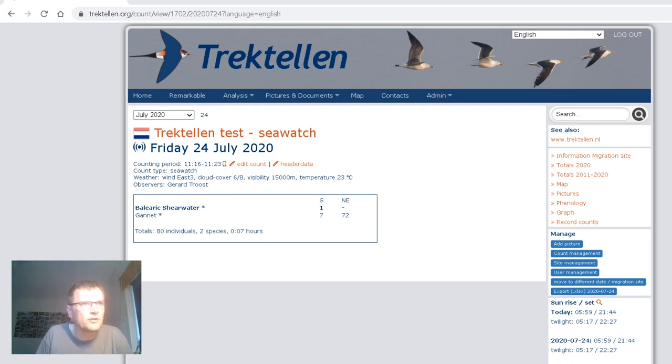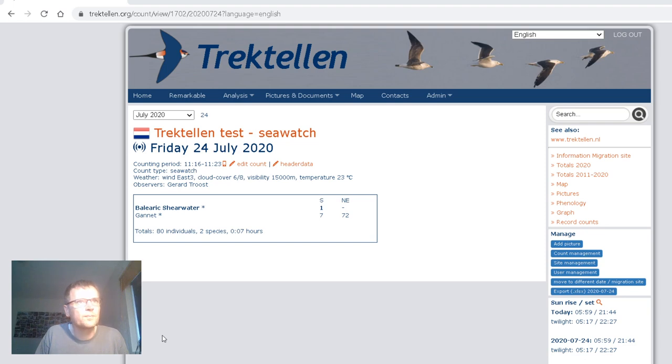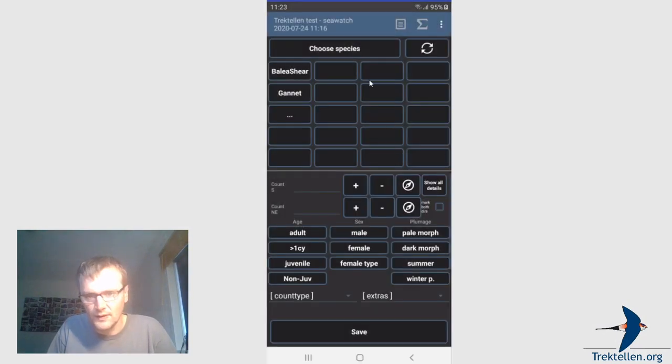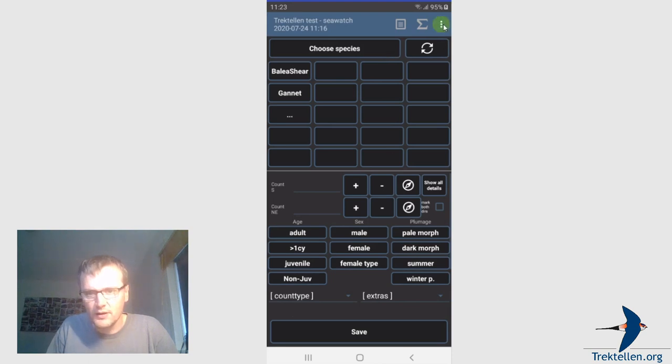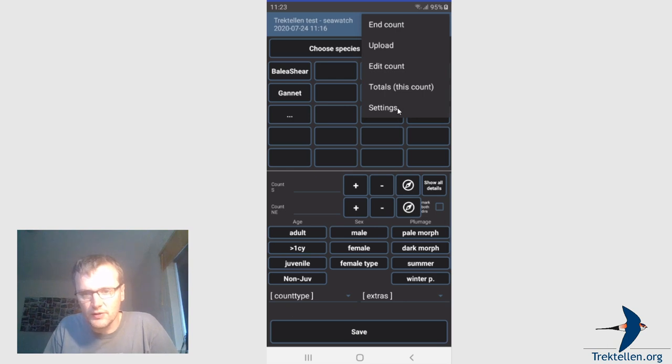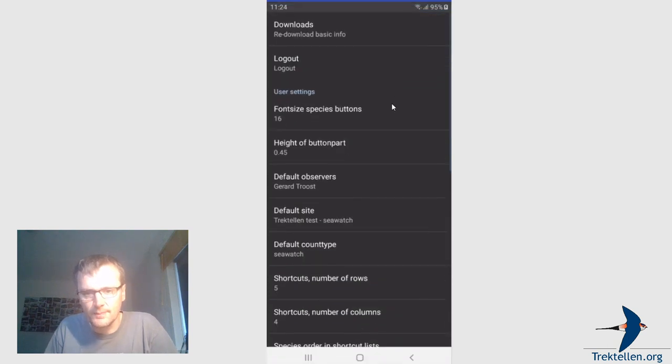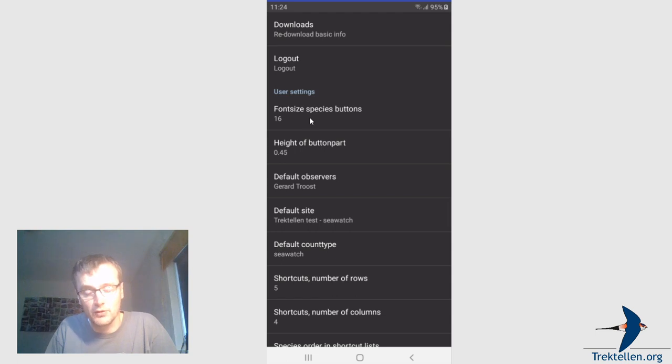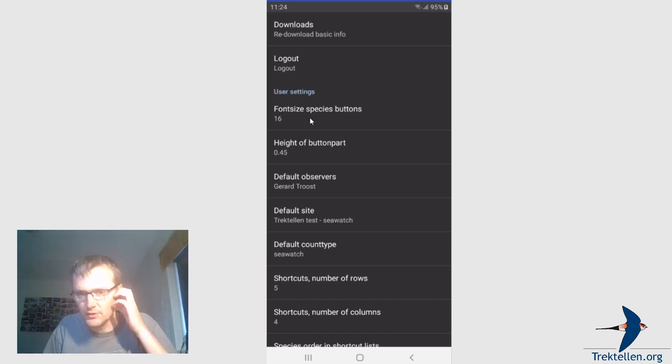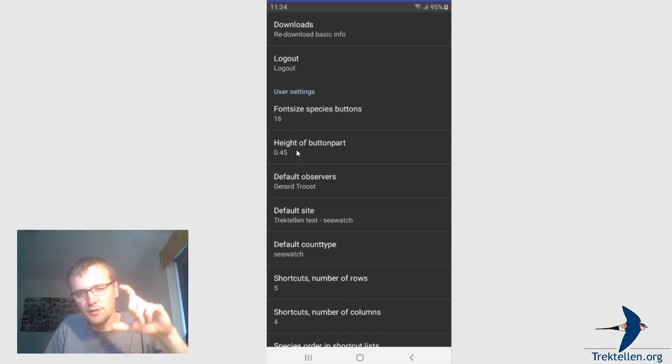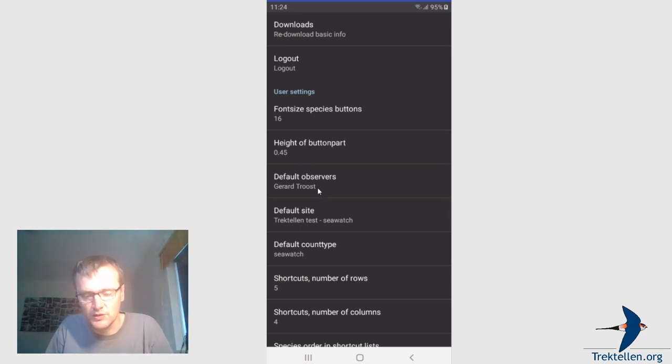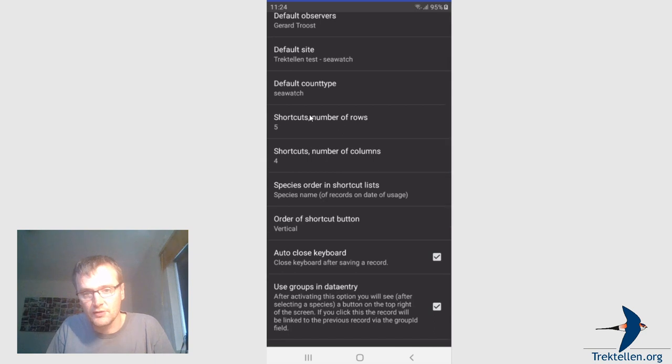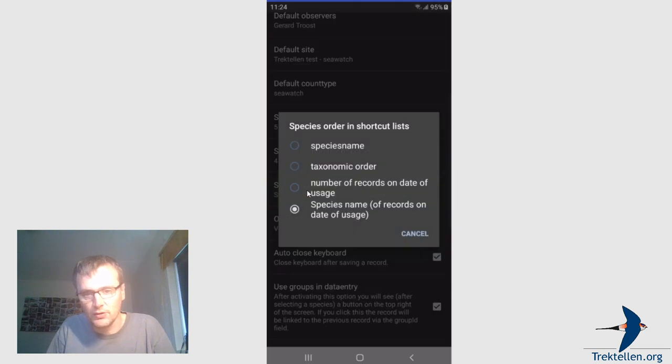I'm searching for my mouse pointer. Okay, so, what else? So these are the age, plumage information. I already told you that via the settings you can change a lot of things. So the font size of the buttons. I use the phone, I have a, then I choose a small font size. Because if you use for example tablet you can make this way bigger. The height of the part of the species buttons, you can change it yourself to see what's the best for you. Default observer which will be filled in when you create a new account. Default site, default count type, the same. This is the number of columns and rows for the species buttons and ordering.